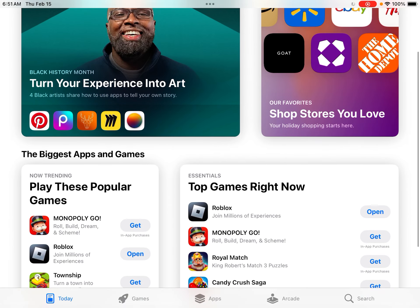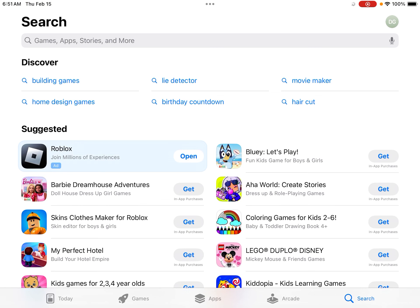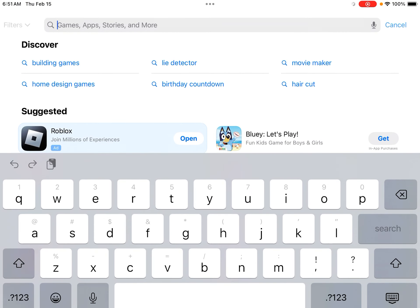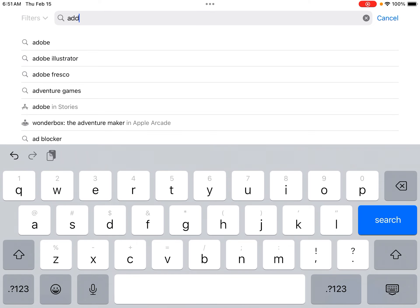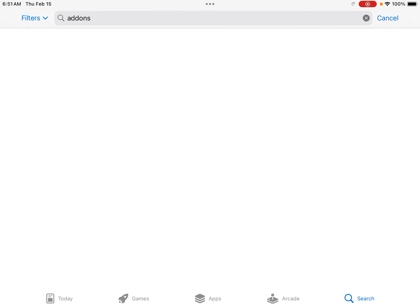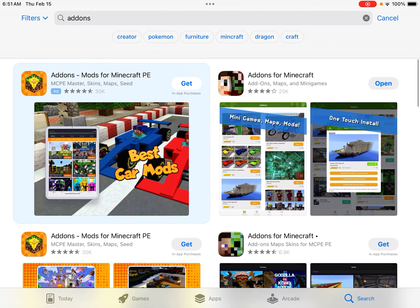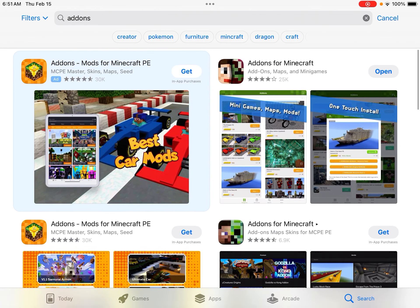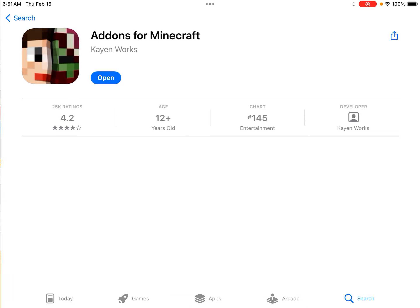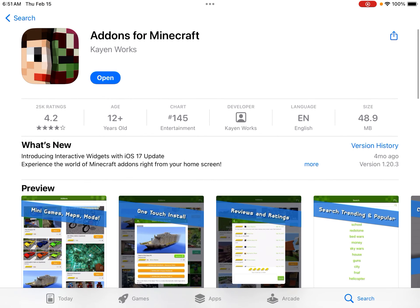We're in the App Store now. Go to search and type up 'addons.' Search that up and it's right there — it has like a regular face and then a zombie face. I already have it downloaded.